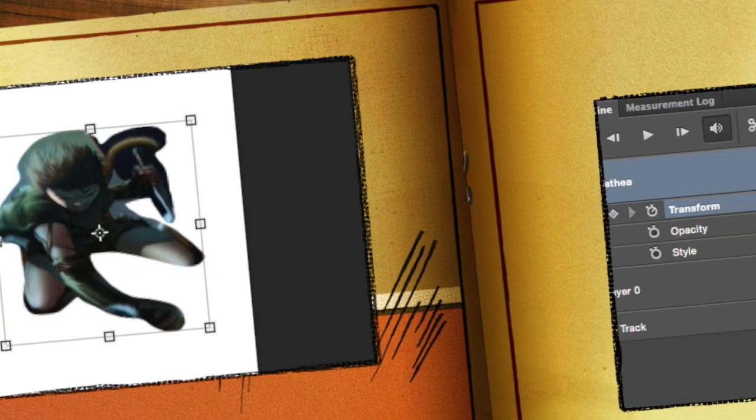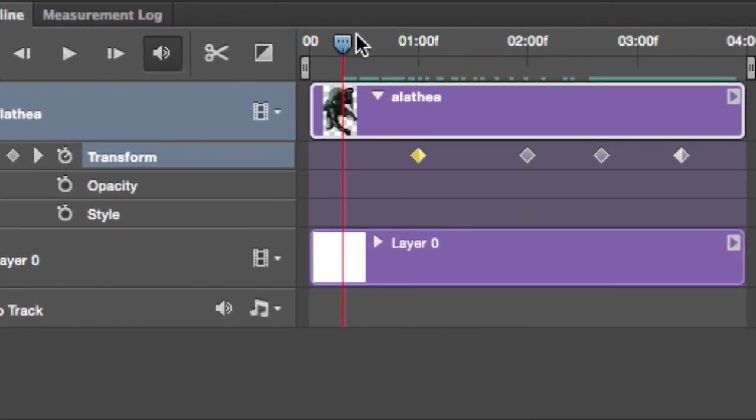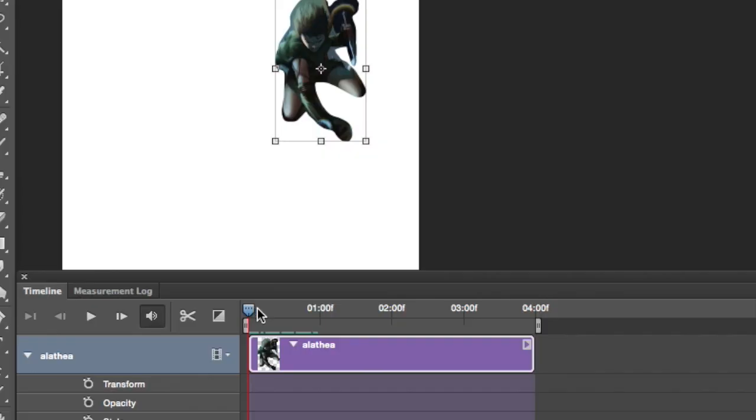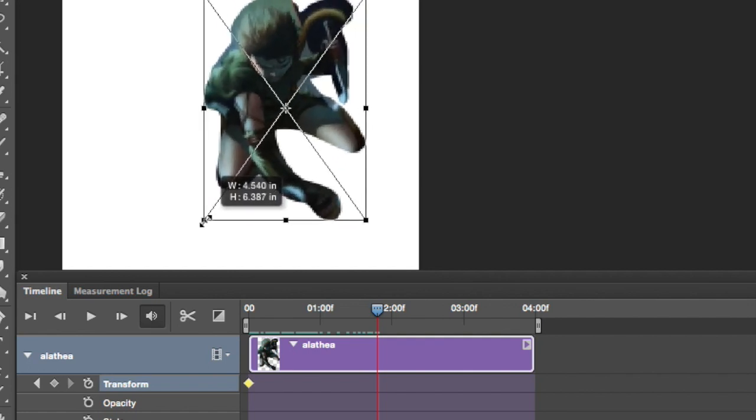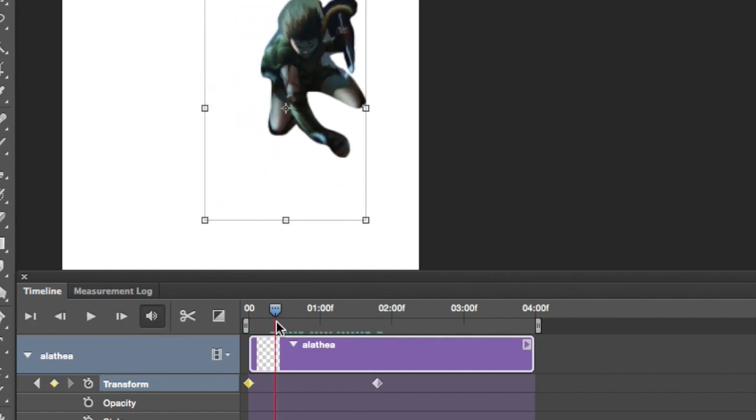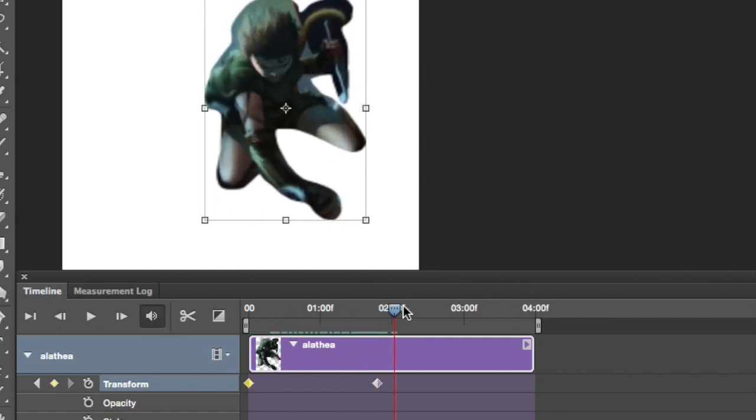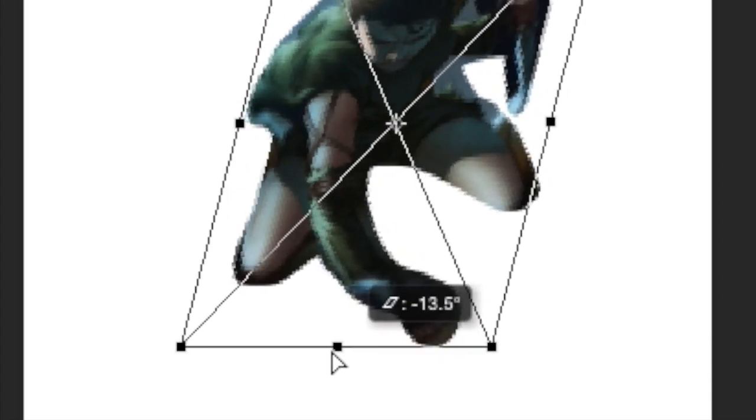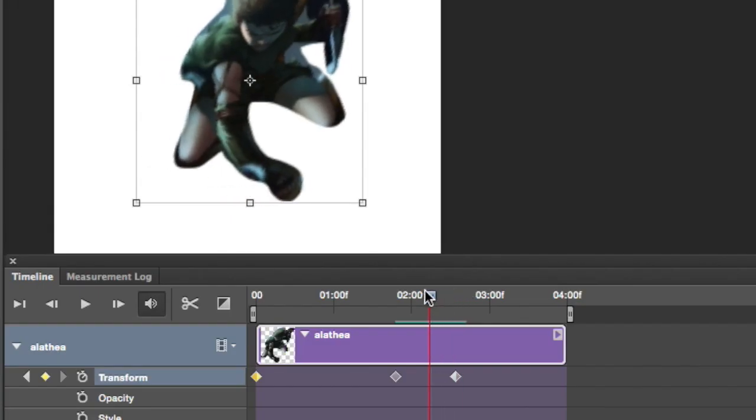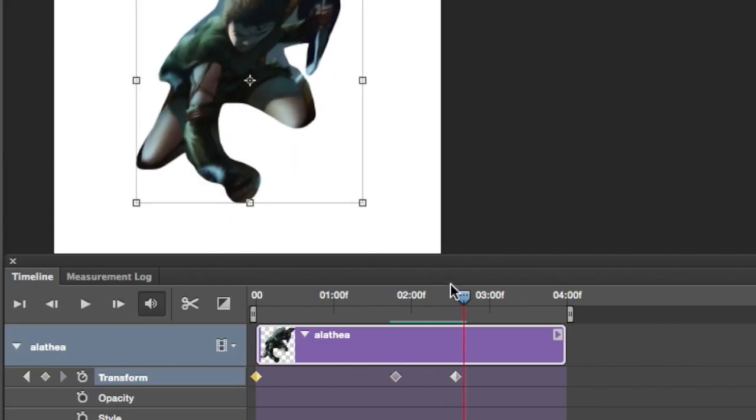So I'm gonna hit transform and play around with it again. Transform after two seconds. Can make her grow. Now let's see if you hit command and go like this. Is it gonna work? Yeah, it works. So that's pretty cool.